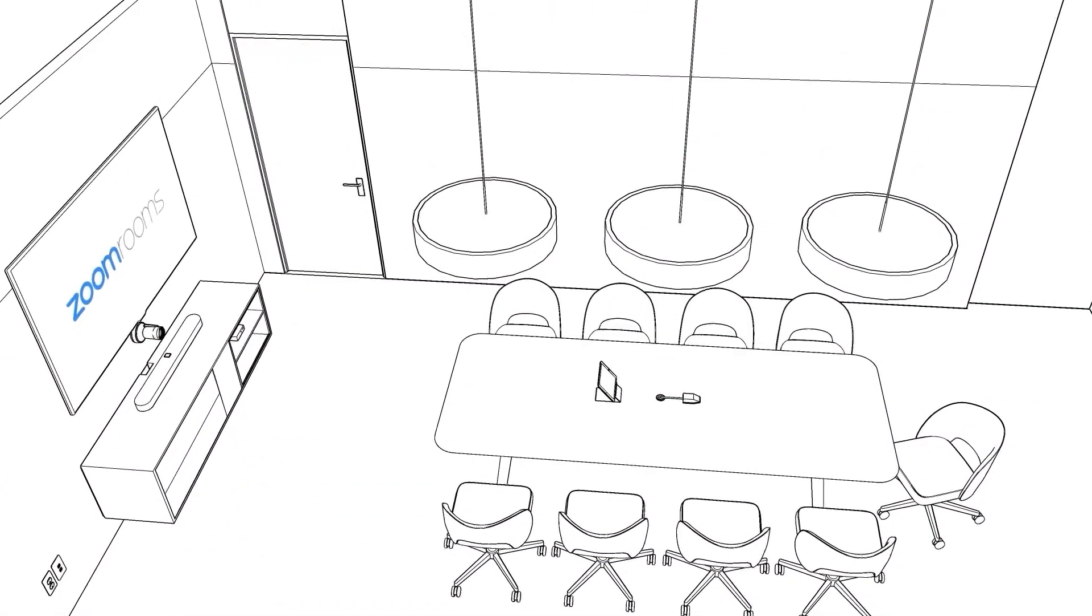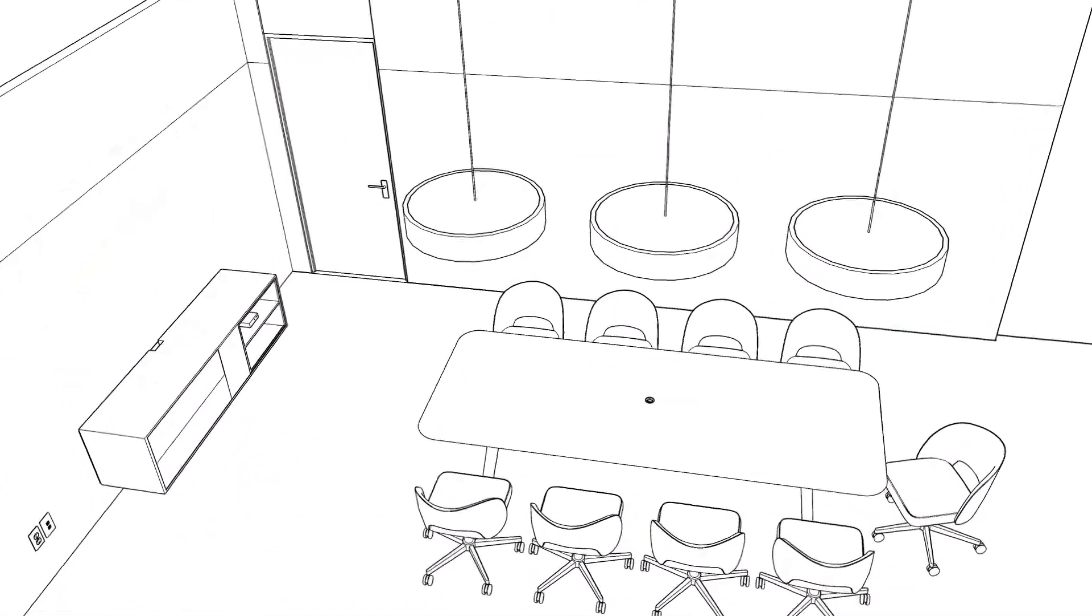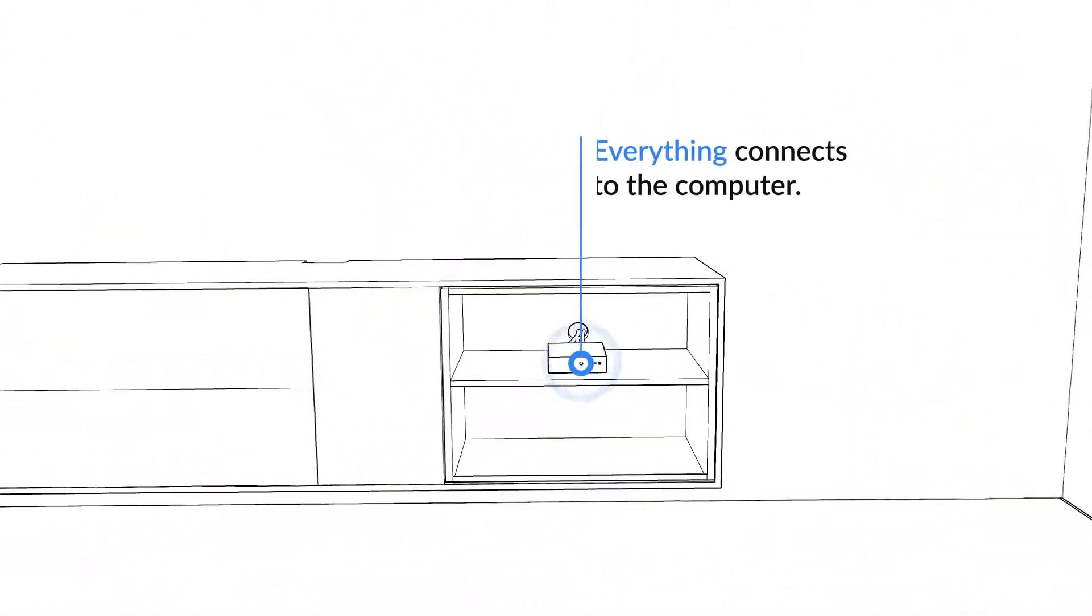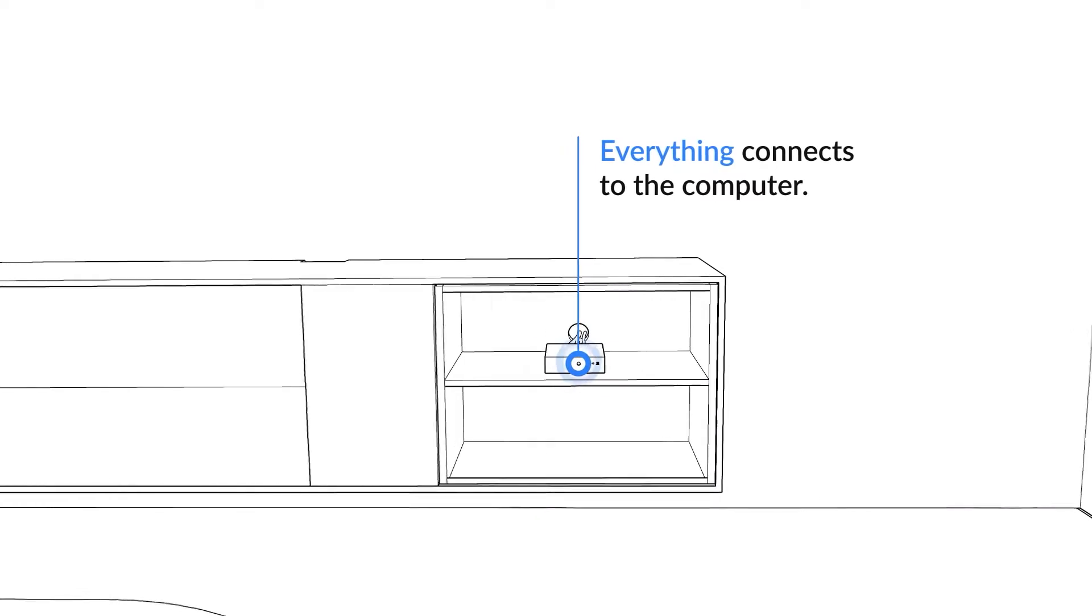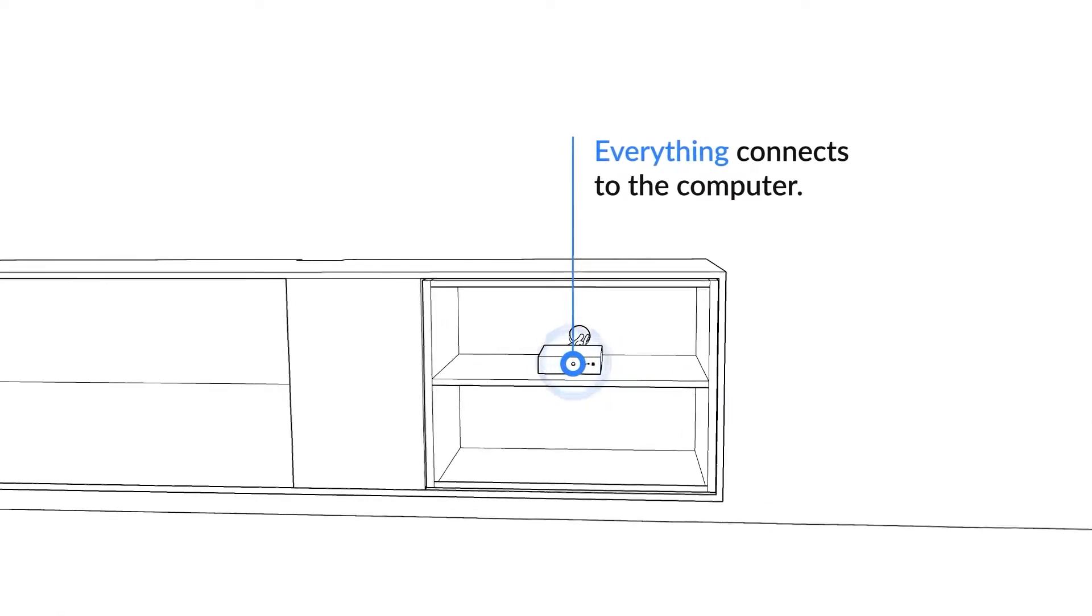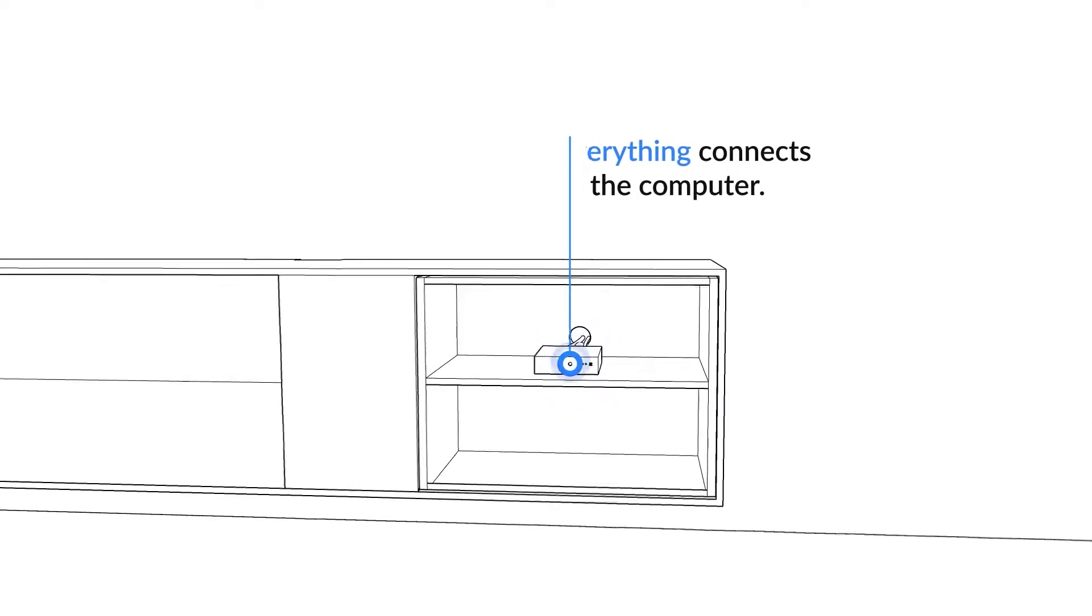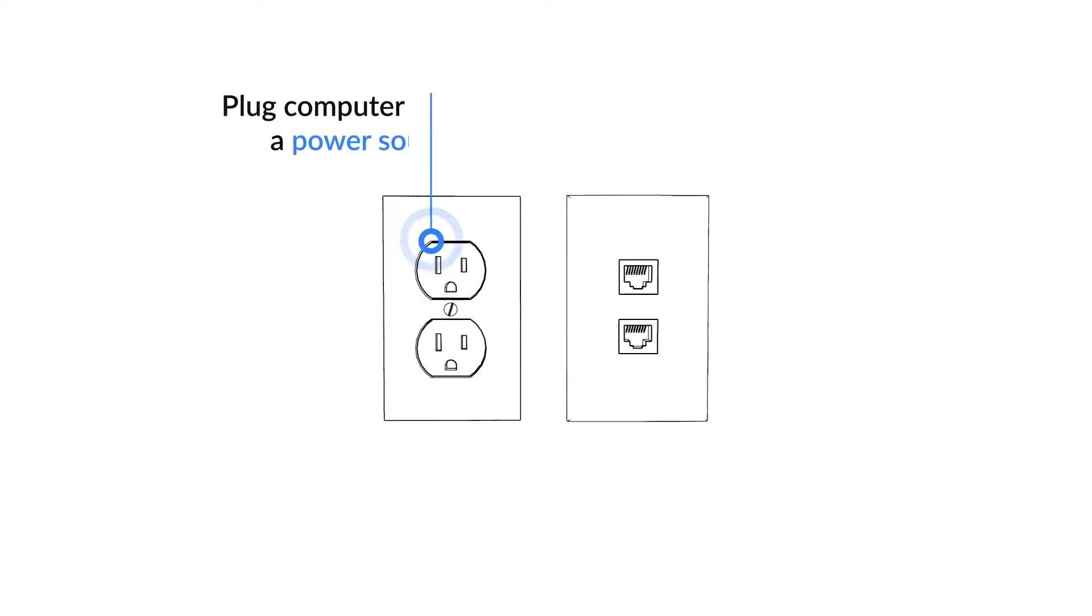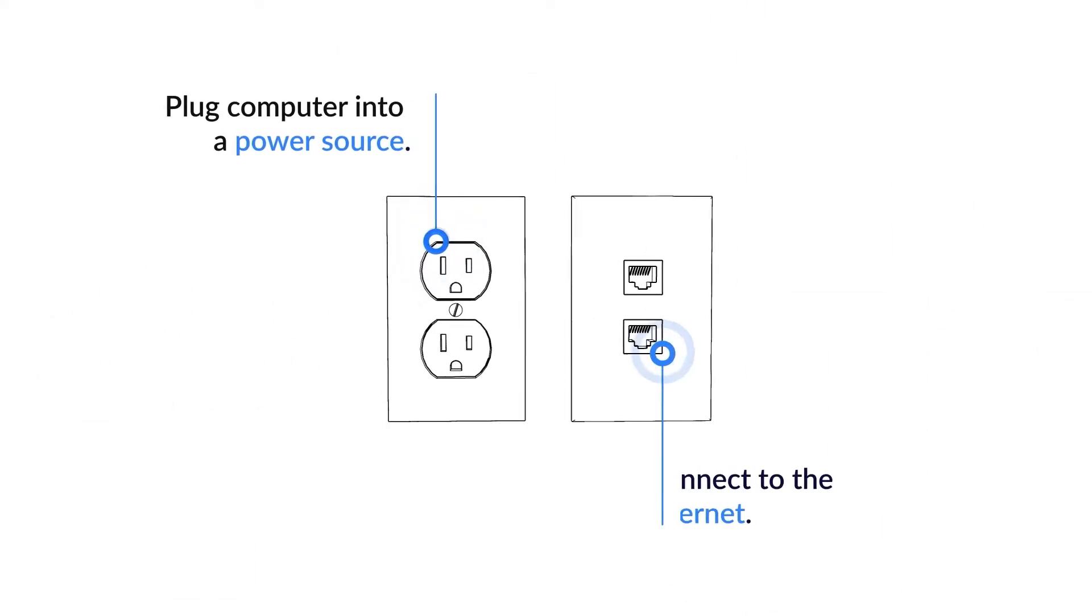Putting your Zoom Room together is the easy part. Remember, the computer is the brains, so everything is going to connect to the brains of the room. First, be sure to plug in the power cord and connect to the internet.